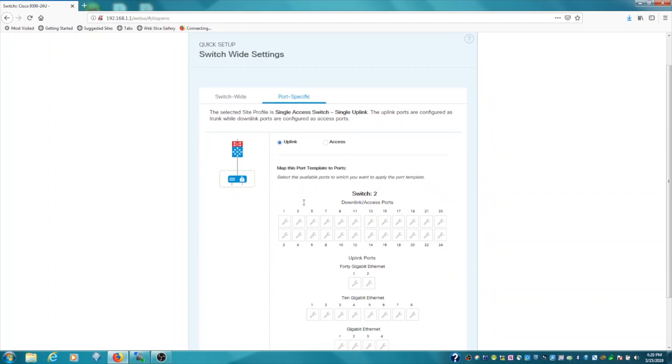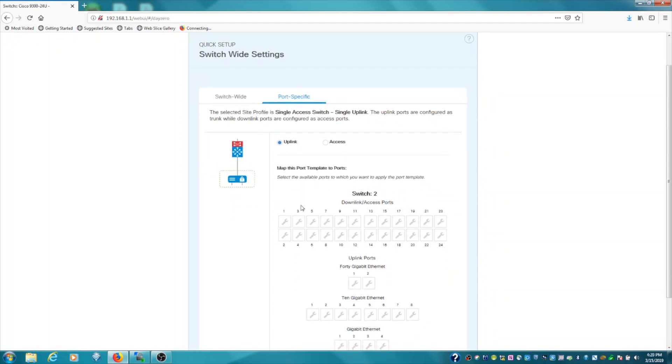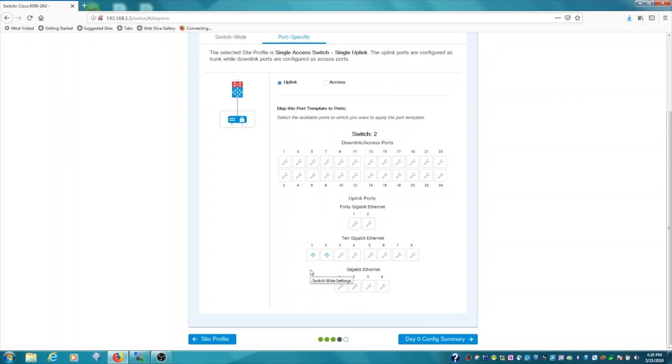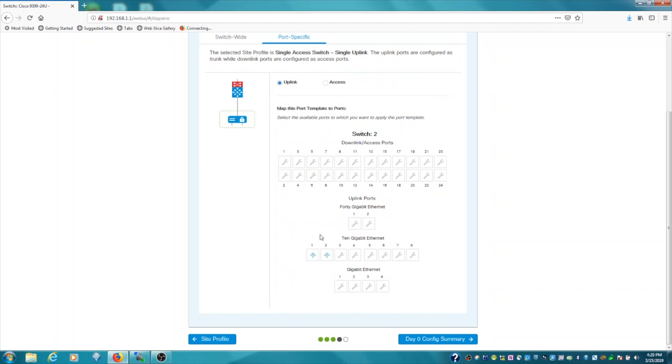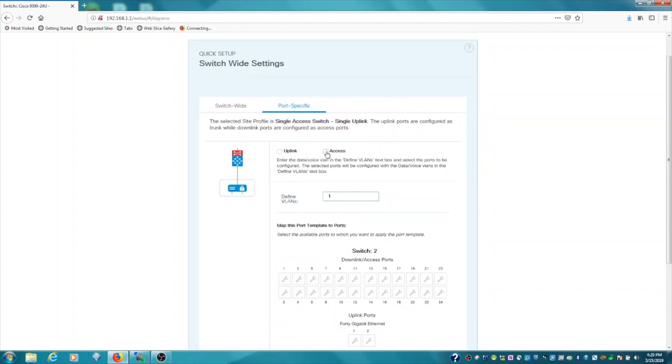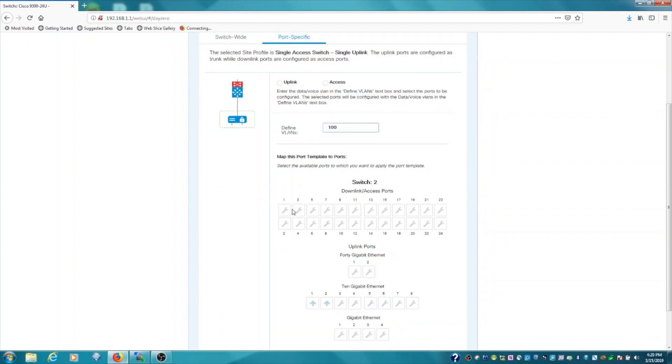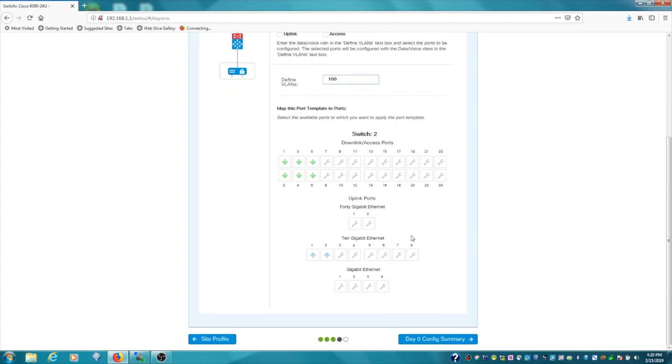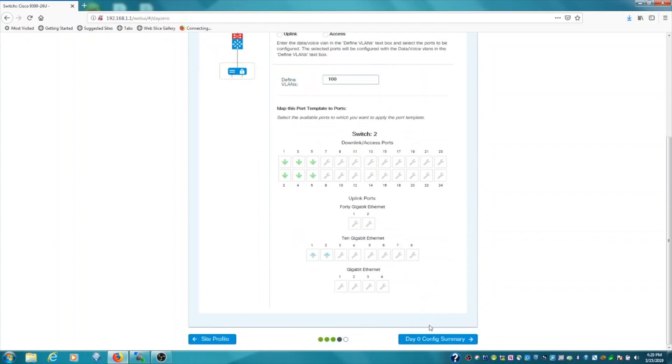So in this case, I'm going to configure the 10 gigabit ethernet links as uplinks. I'll make two of those. And I'll then come over to access. Define VLANs. We'll do 100. And we'll make a couple downlink ports for end hosts. You can still see that the uplink ports are defined. So with that in place, we will click Day Zero Config Summary.